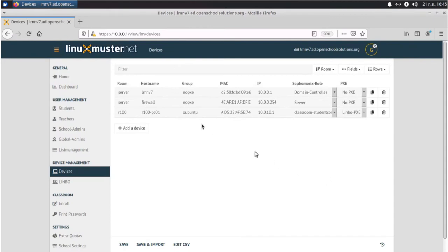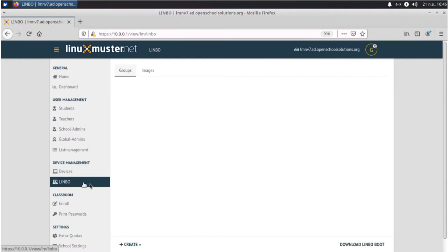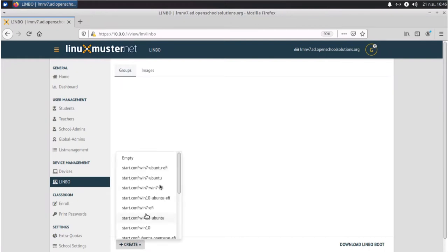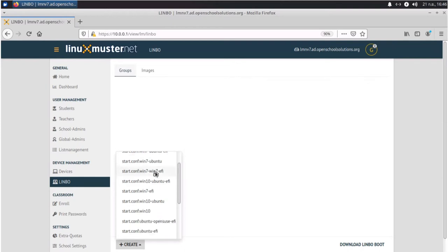Now we have the group here, Ubuntu, but we haven't defined the group yet. So we go to Limbo and here we can define our group. We click on create and here we have different sample configuration files for different options, if you want to have like Ubuntu for BIOS clients or UEFI clients.